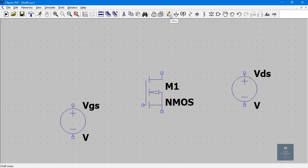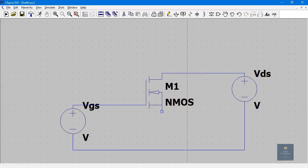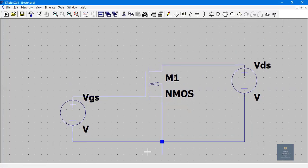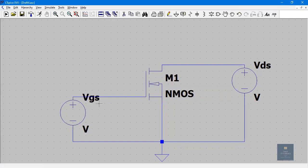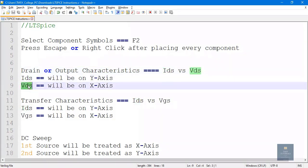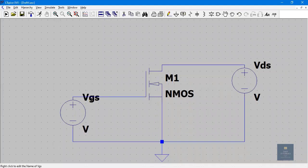Make the connections using the wire tool. Connect the circuit to ground by placing a ground symbol. Now we need to apply different voltages at the input and output sides to plot the graph. Drain or output characteristics are plotted between IDS and VDS — current from drain to source on the Y axis and voltage between drain and source on the X axis.